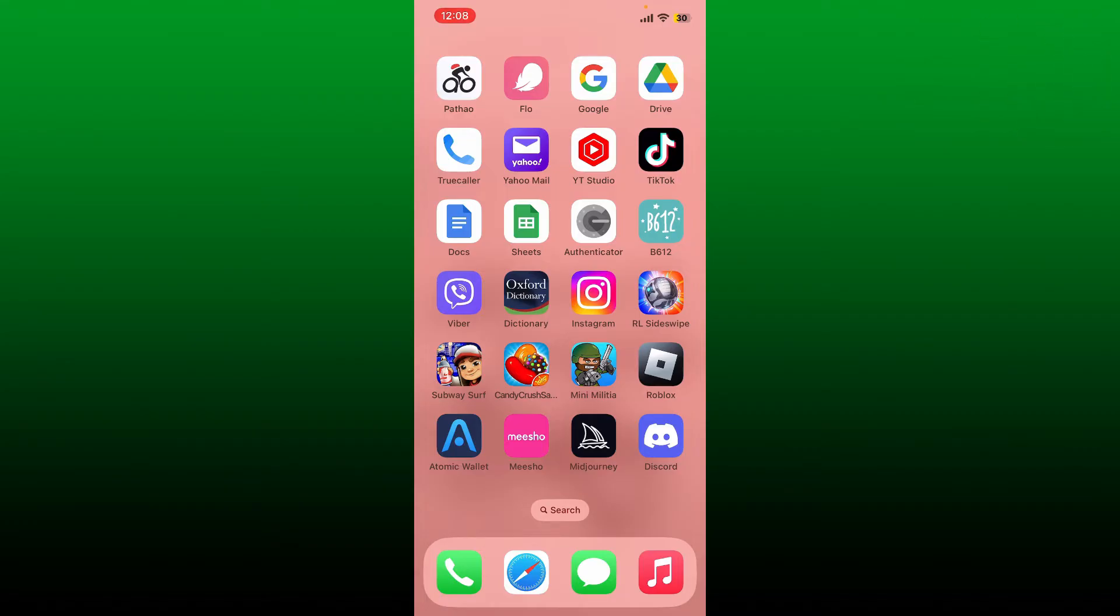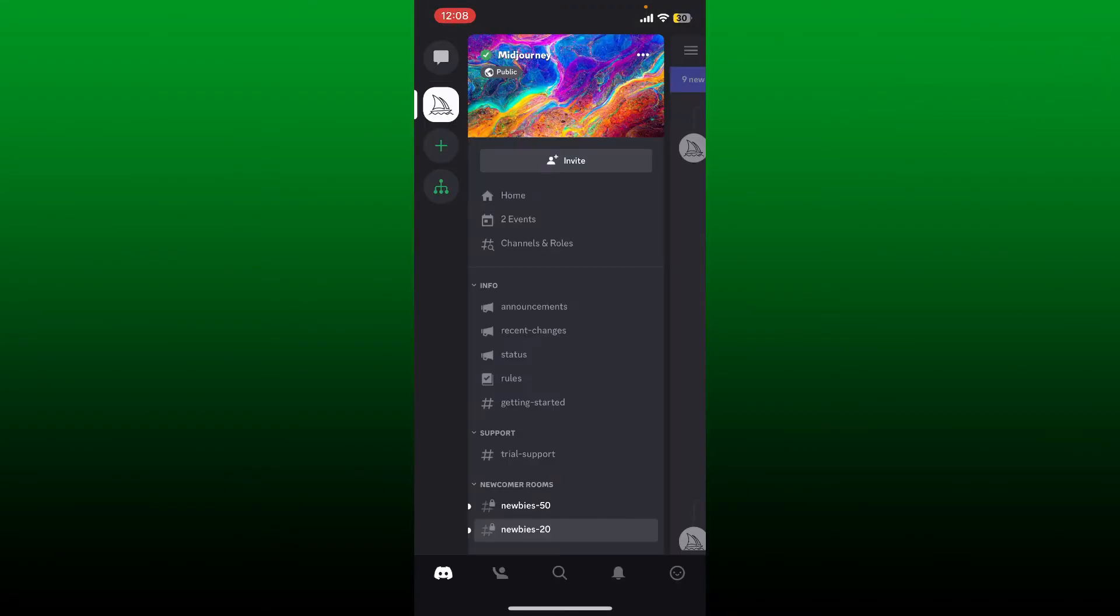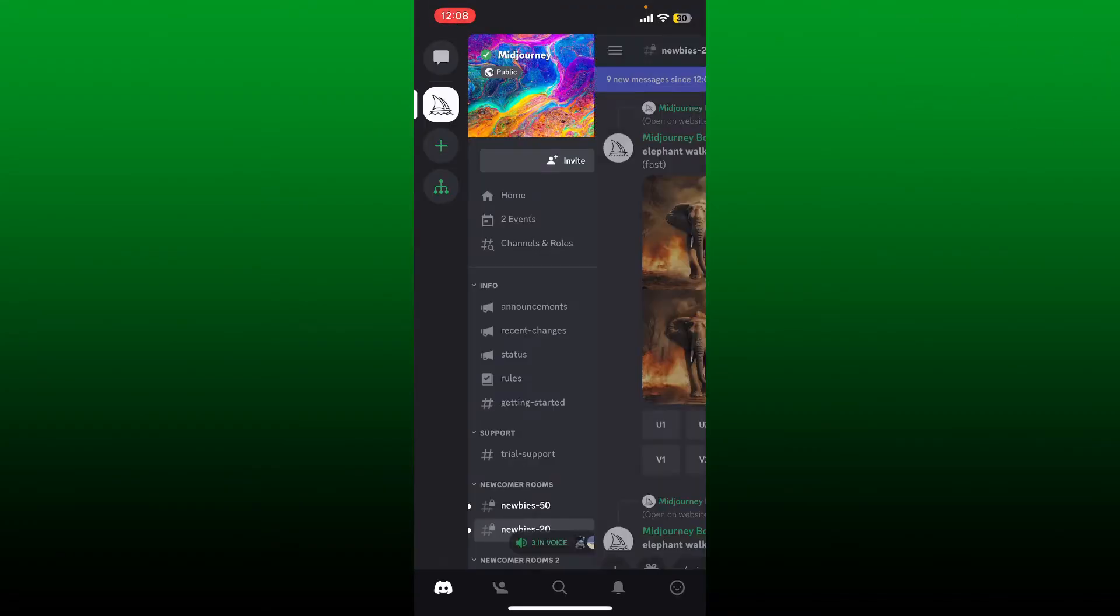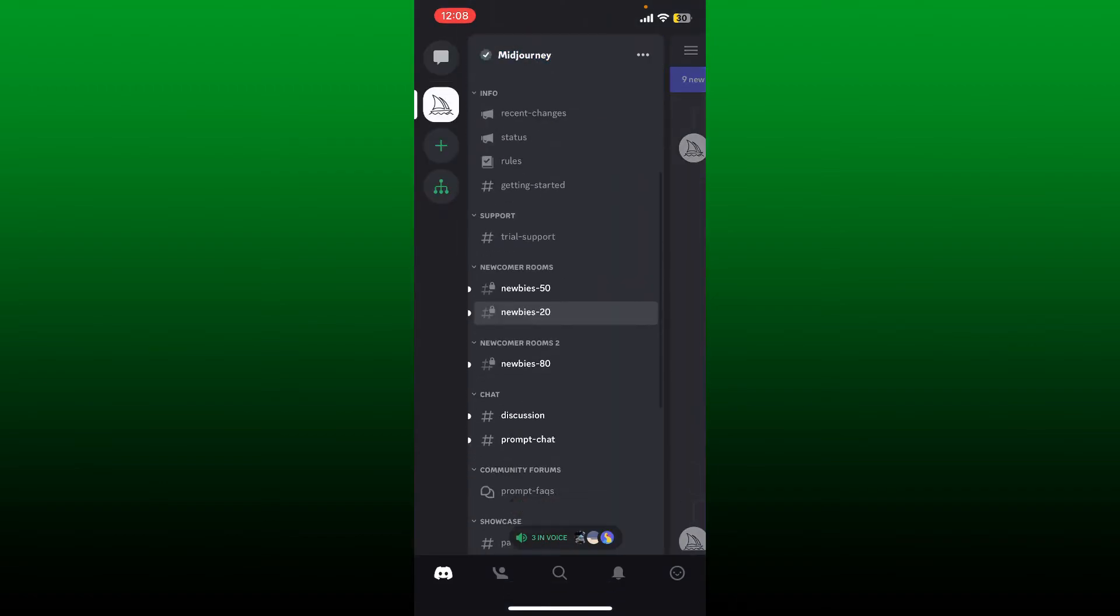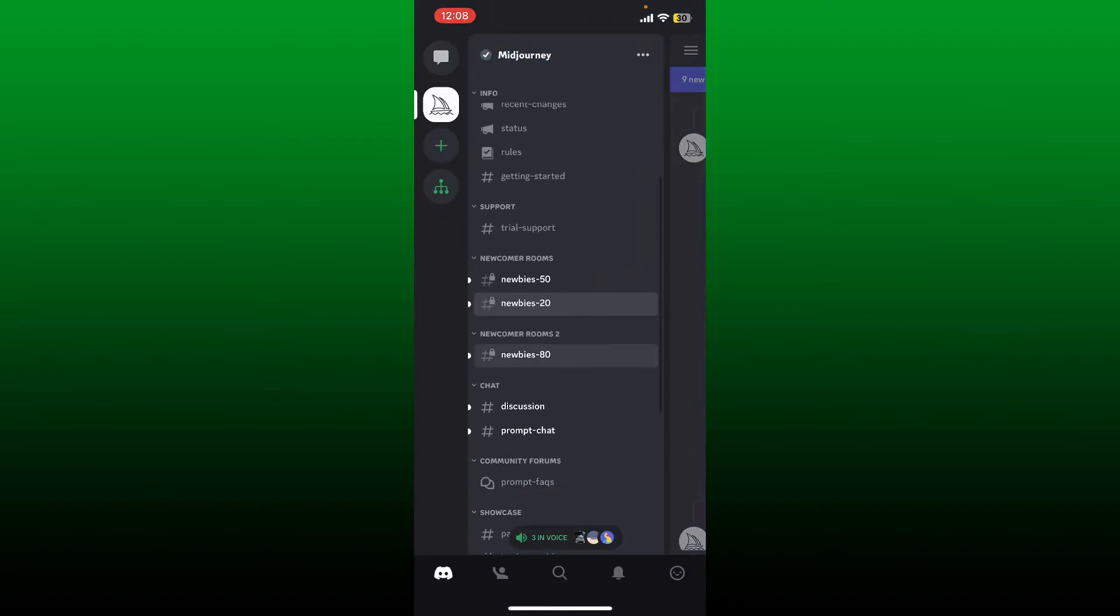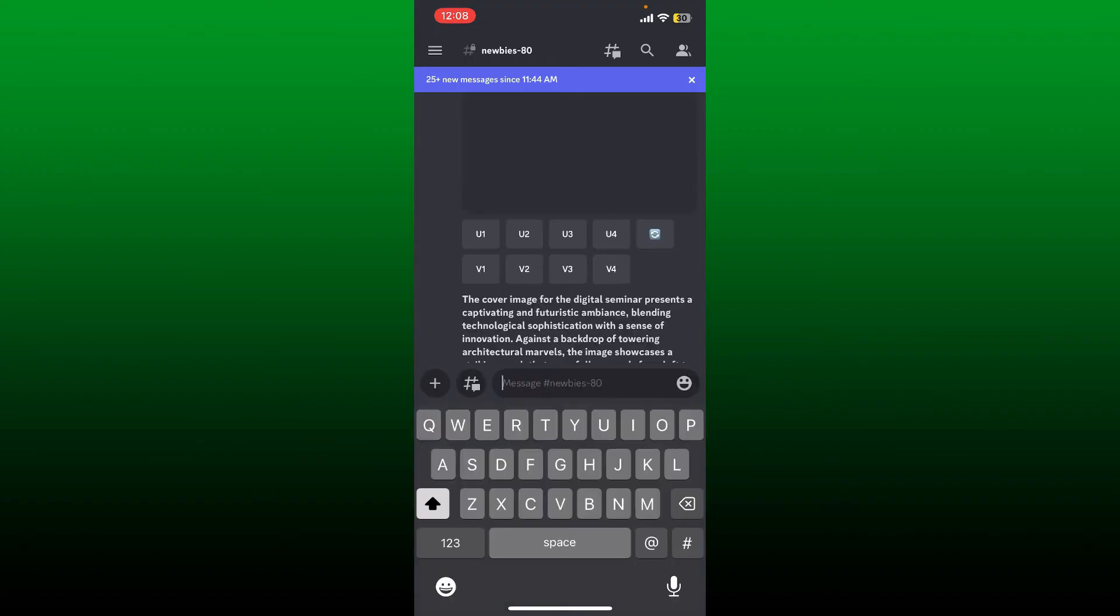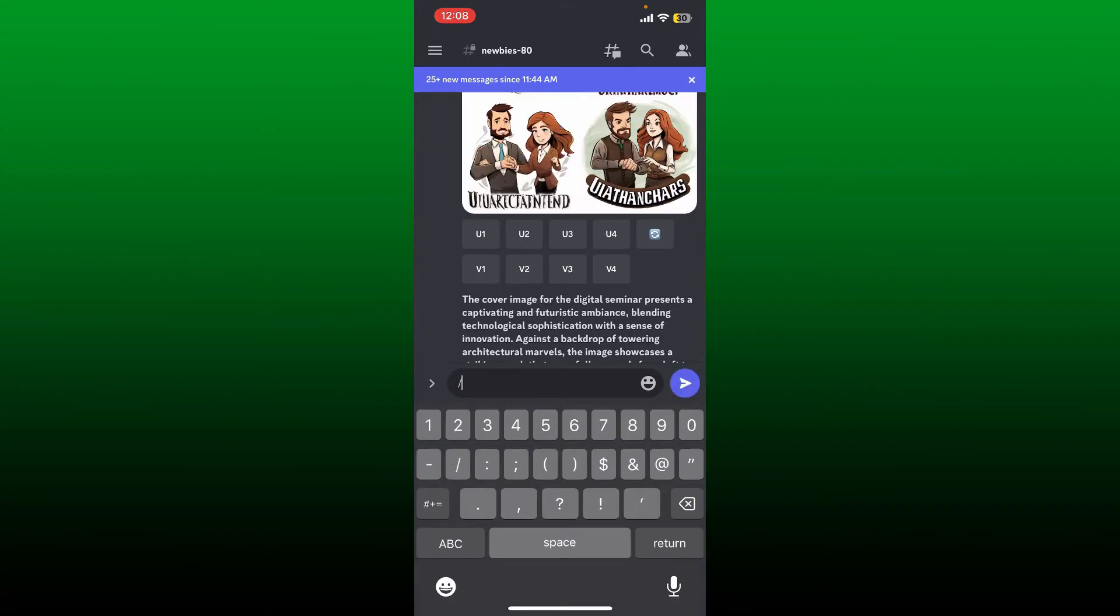First, open up your Discord application and make sure that you select the Midjourney server that you've connected to Discord. Now select one of the chat bots, and inside the text box you need to tap the slash button.